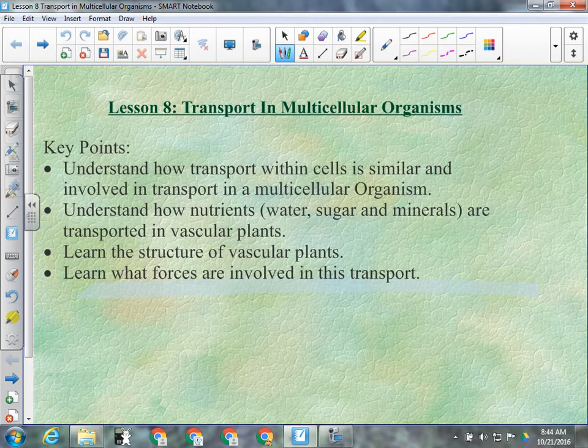For diffusion, that isn't good — plants don't use diffusion to transport things from their roots to their leaves because it would take too long. What they do use is osmosis. Osmosis creates a lot of pressure, and that pressure, in small volumes, can be used to move material over large distances. We need to understand how nutrients, water, sugar, and minerals are transported in vascular plants, the structure of vascular plants, and the forces involved in this transport.